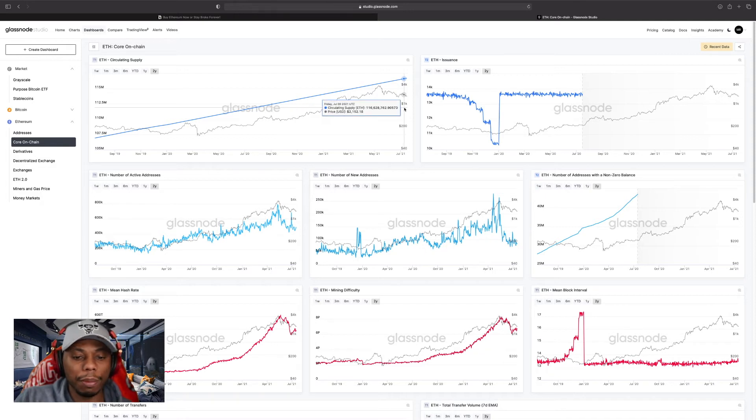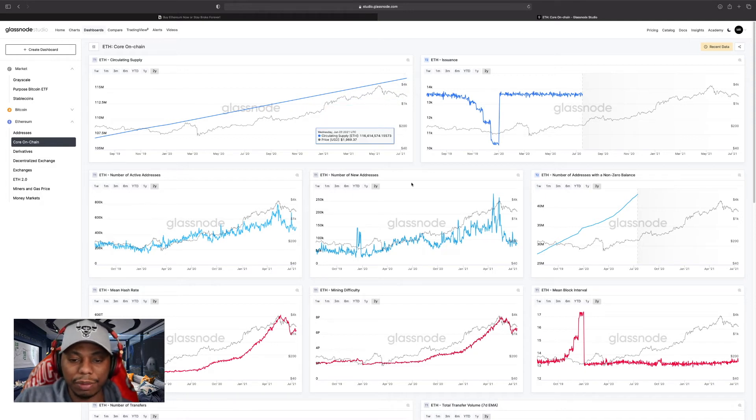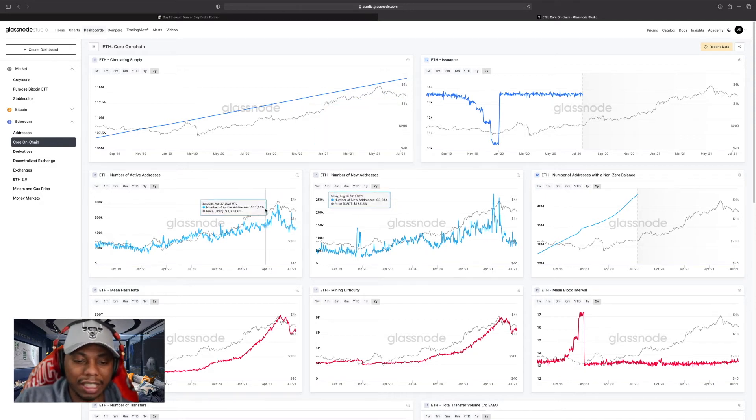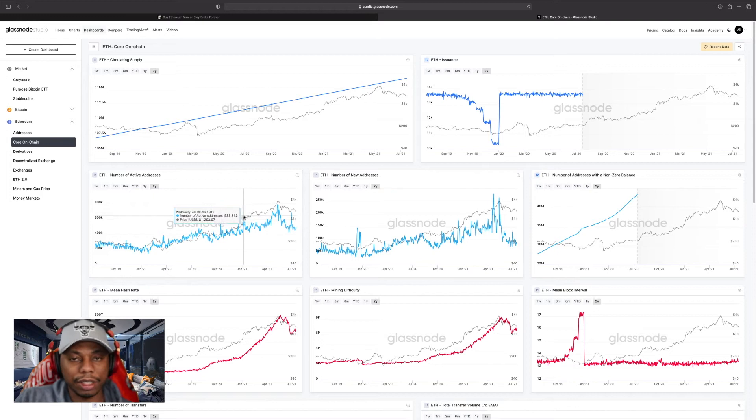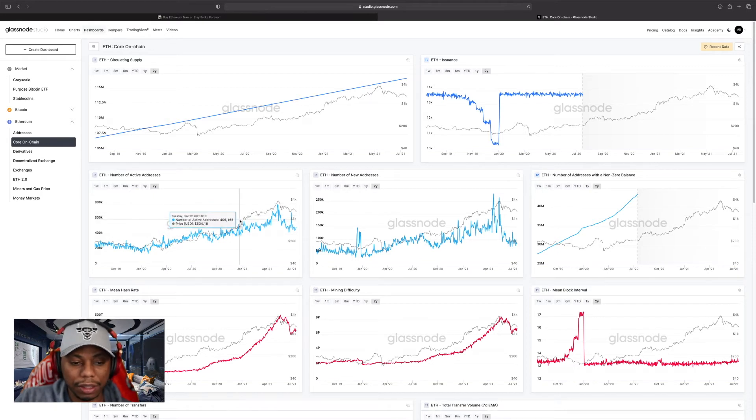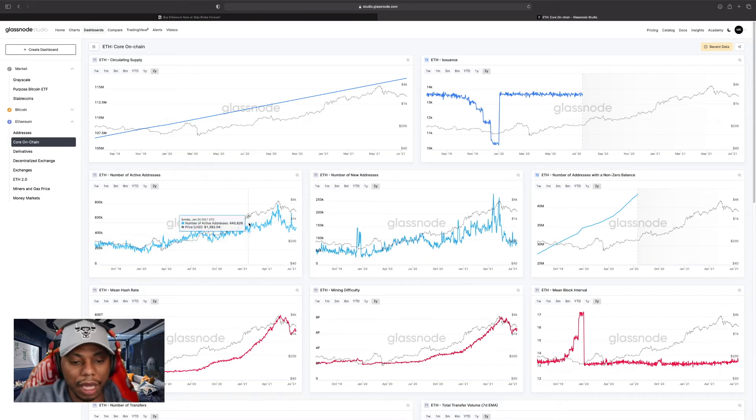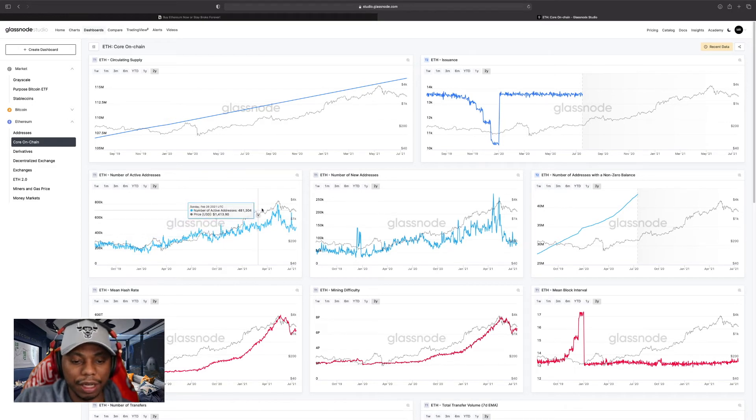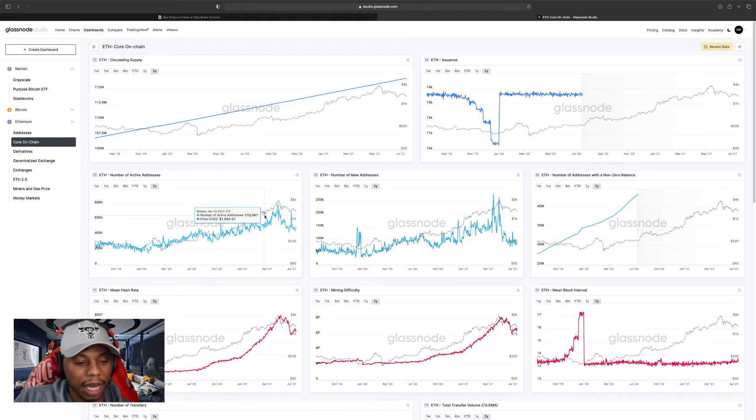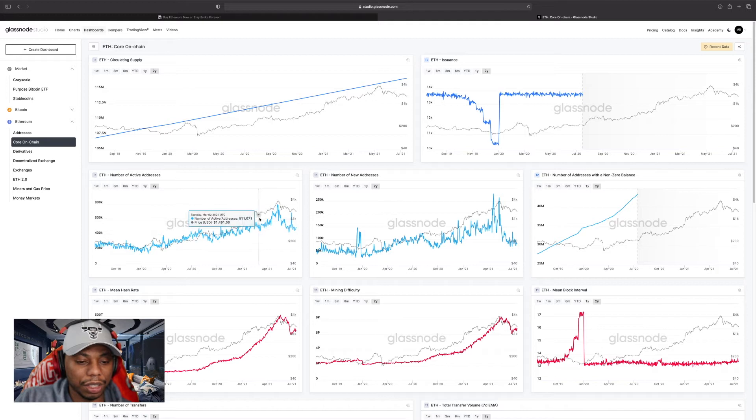The other thing I look at, but I take with a grain of salt, is the number of active addresses. With Ethereum, the way I look at this is that I don't really look at the peaks and valleys. I try to actually get kind of an average here.